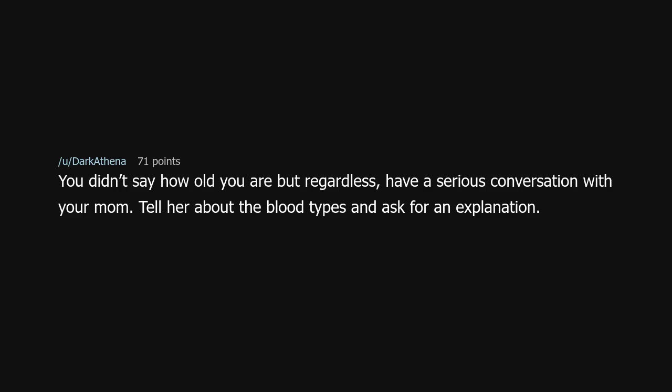You didn't say how old you are, but regardless, have a serious conversation with your mom. Tell her about the blood types and ask for an explanation.